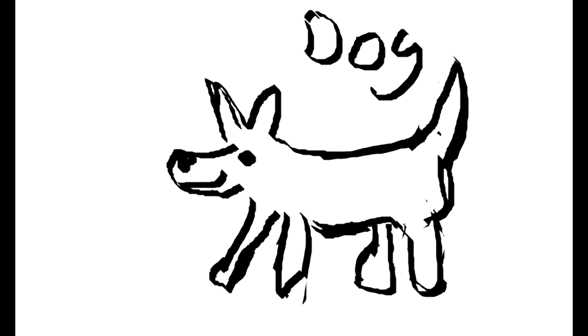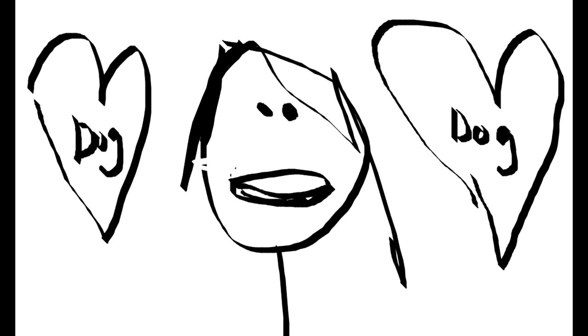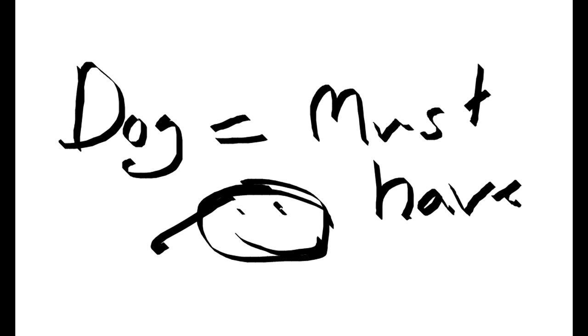And I saw a dog, and that dog was like so cute. I just loved that dog. I had to have that dog, so I went, got that dog, and took it home.